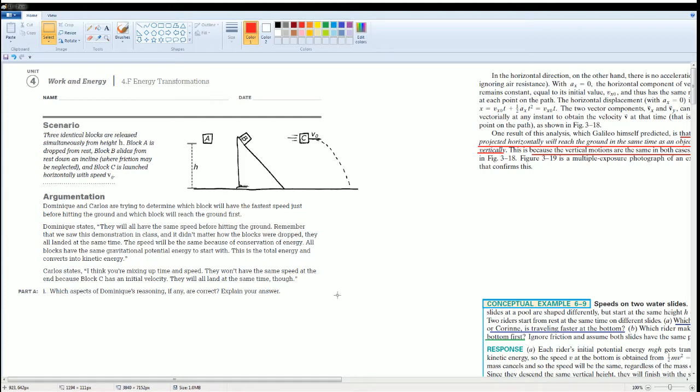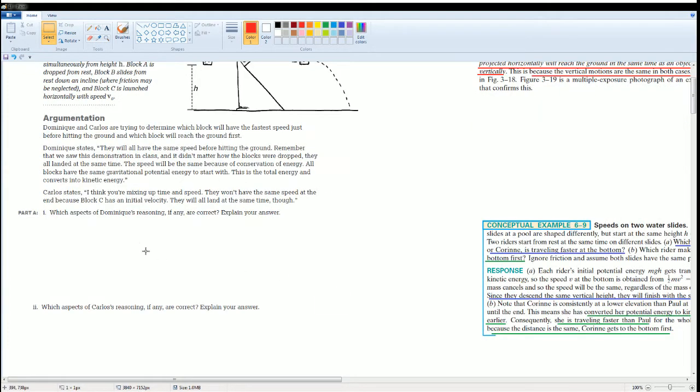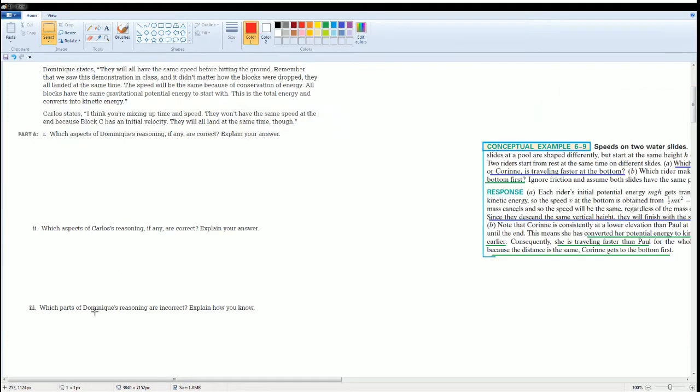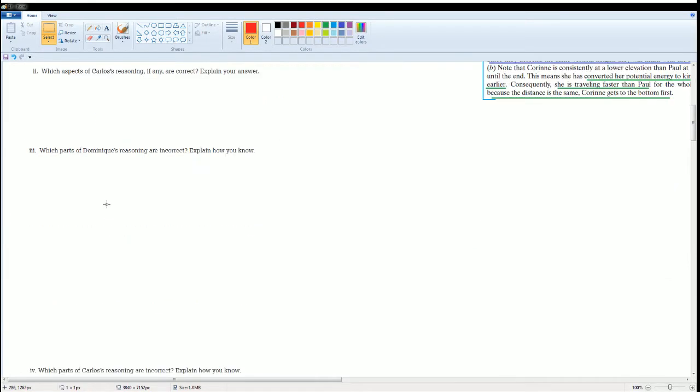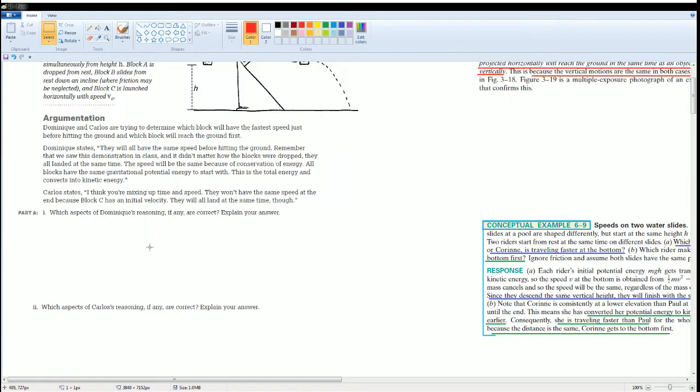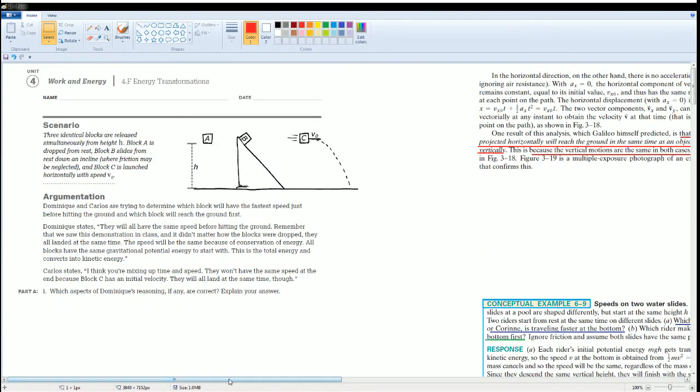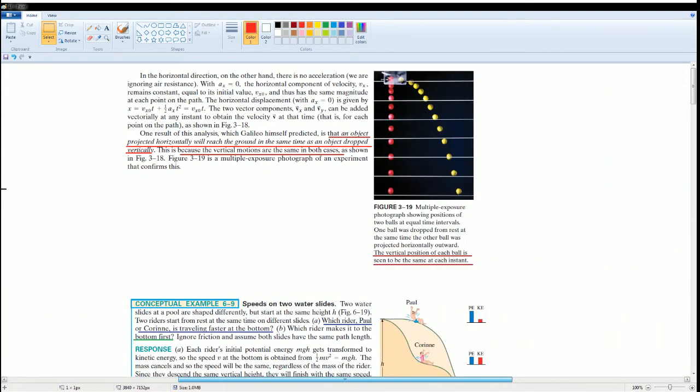Part A asks you to see which one's Dominic is correct, C is Carlos which is correct, and parts 3 and 4 go over what they did wrong. To give you some notes, I would like to show you this from your book.